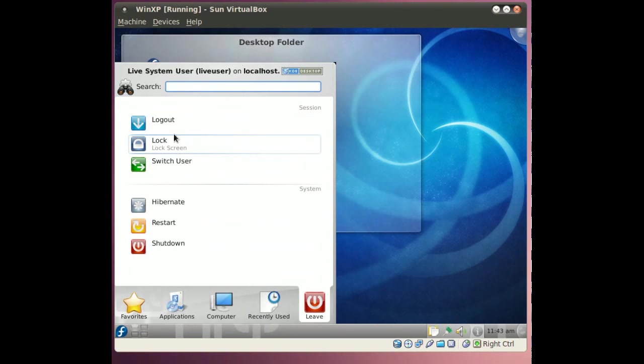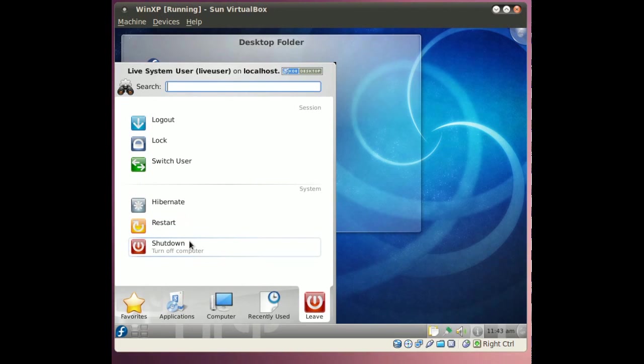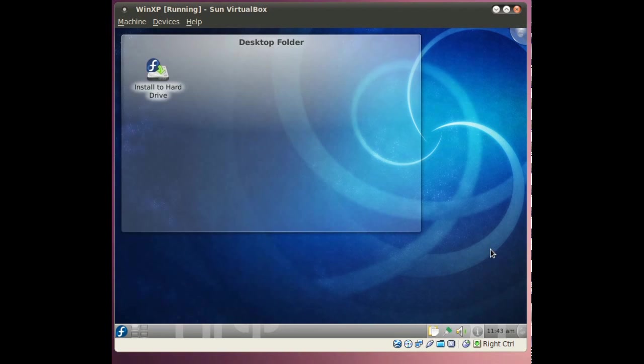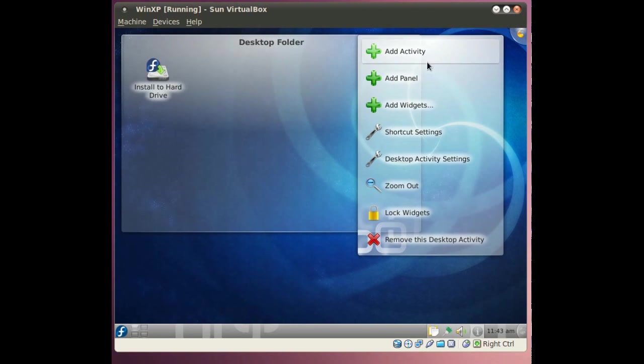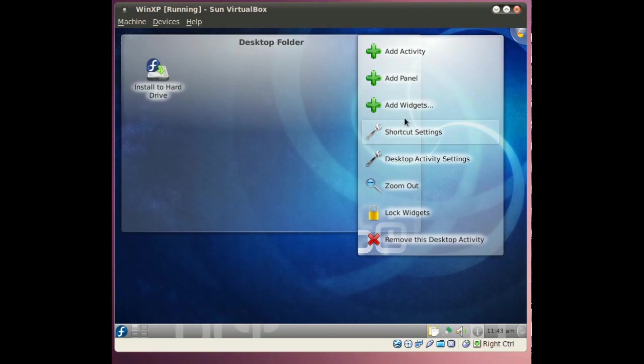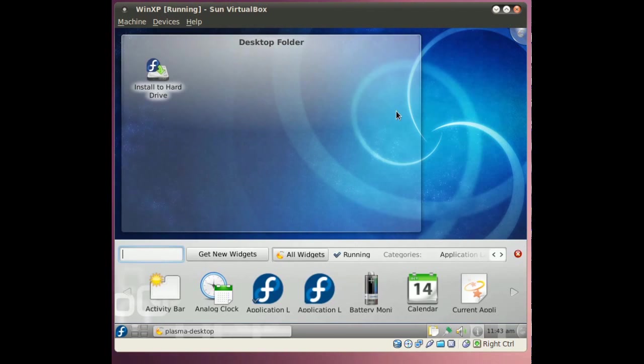And your different areas that you can go to on your system. Your recently used applications and documents, and leave for when you are done with KDE and you want to shut down. Now looking at, here you can add activities and panels and widgets. These are all standard KDE stuff. Let's see what comes as far as widgets.